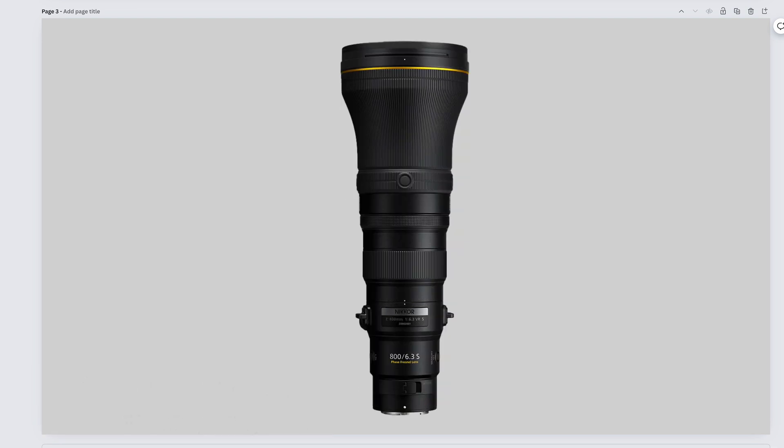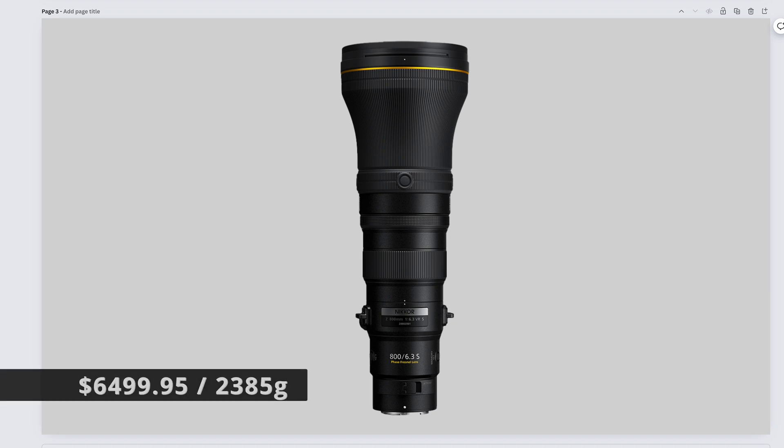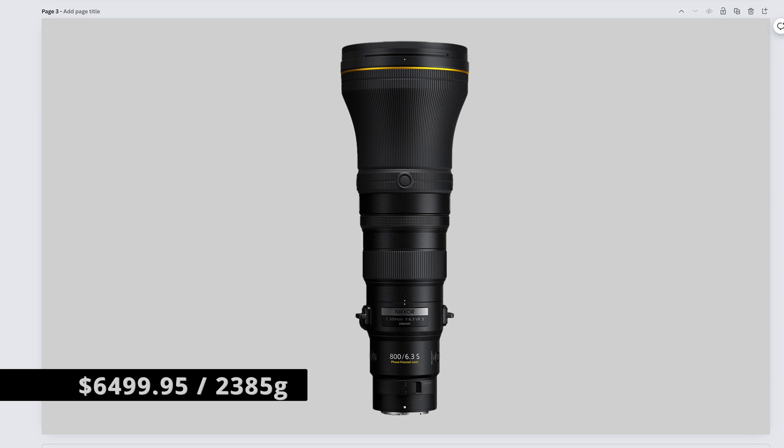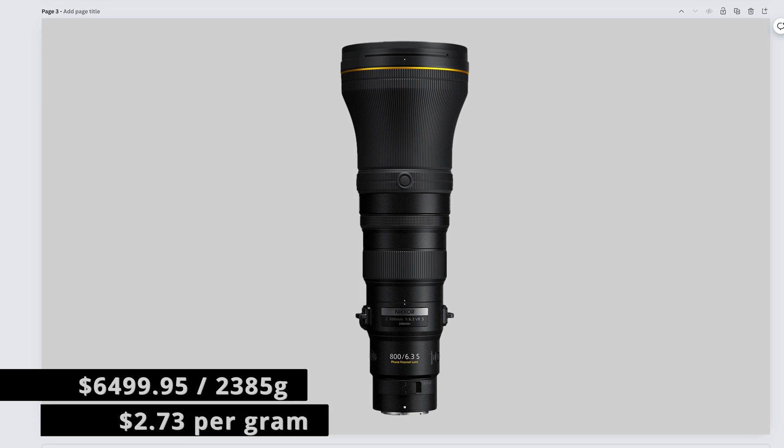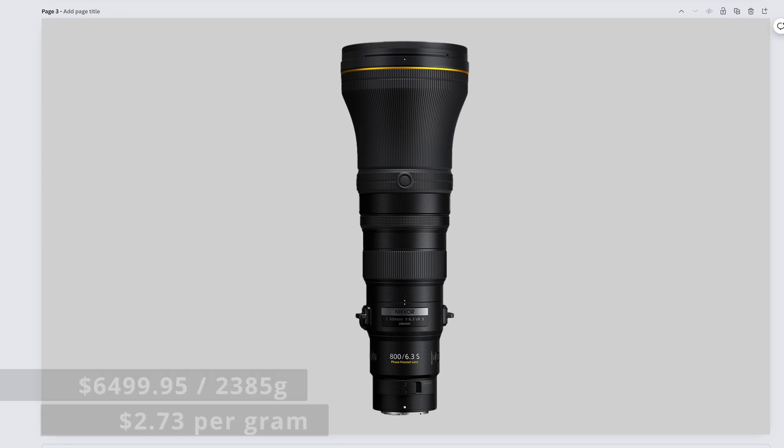And finally, the Nikkor Z M1 Abrams Canon, I mean, the Nikkor Z 800mm f6.3 VR S comes in at $6,499.95 and weighs 2,385 grams, bringing us to $2.73 per gram.